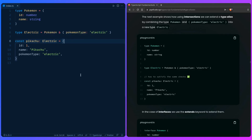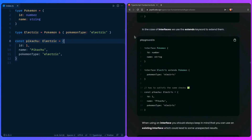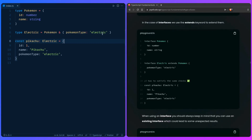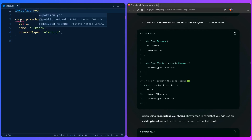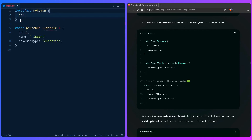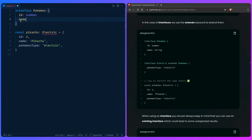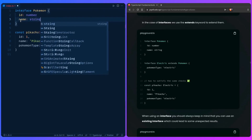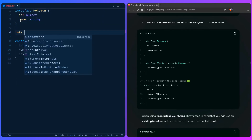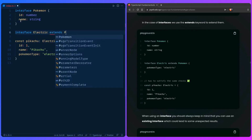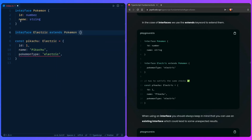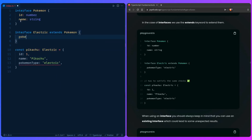In the case of interfaces, we can use extends to extend them. So we can say interface Pokemon with id as number and name as string, and then interface Electric extends Pokemon with pokemonType as 'electric'. This looks very similar to classes if you're familiar with that pattern, and TypeScript should be happy — and that's awesome.